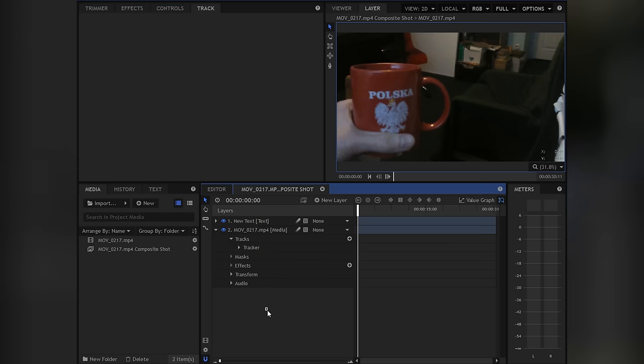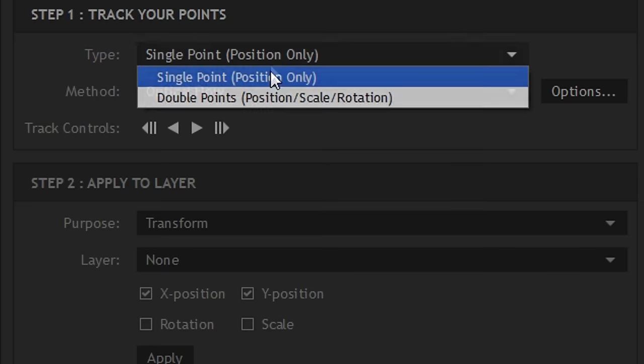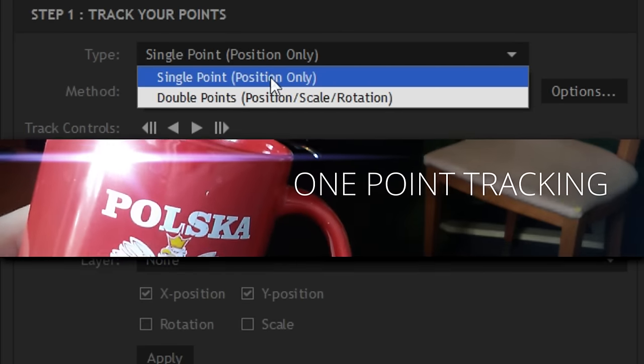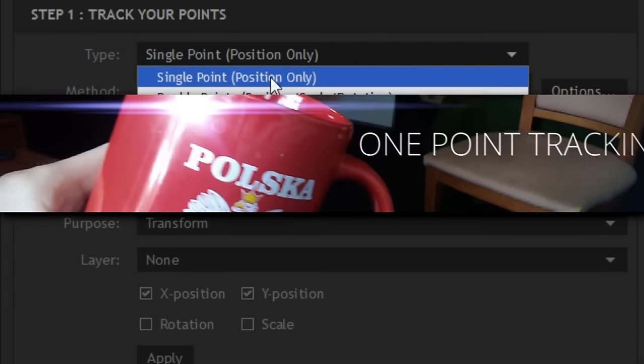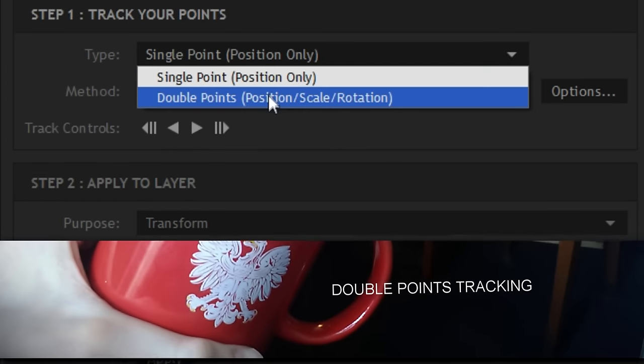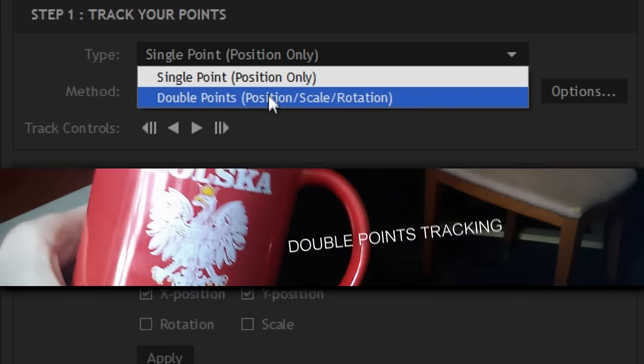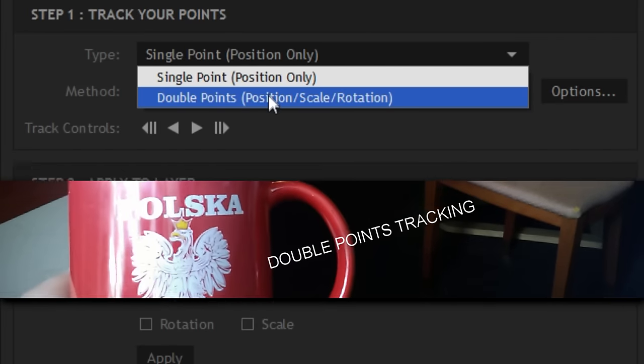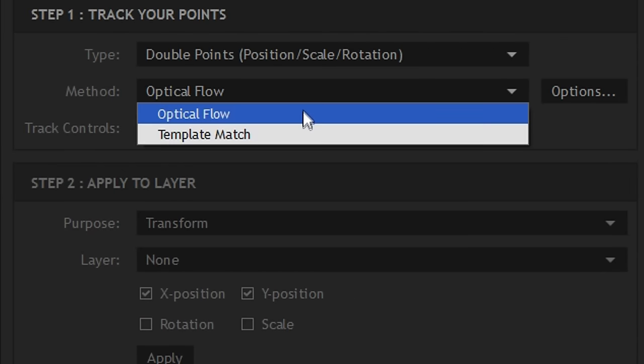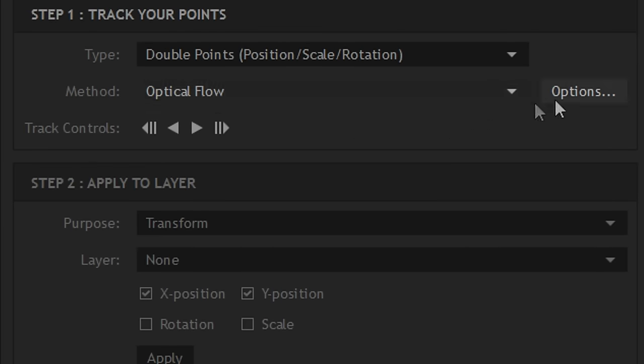Now at step 1, you can choose between two types of tracking: single point and double points. The difference is basically in the names. Single point will apply only position. Double points will also apply scale and rotation based on how the points are moving. I don't really know the difference between optical flow and template match, but optical flow is the default option and I never changed it.